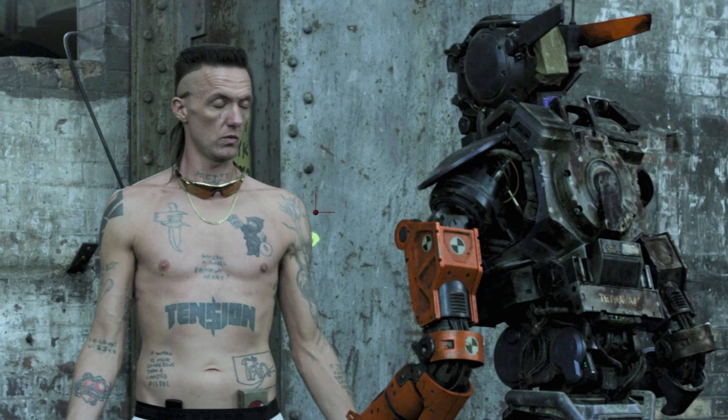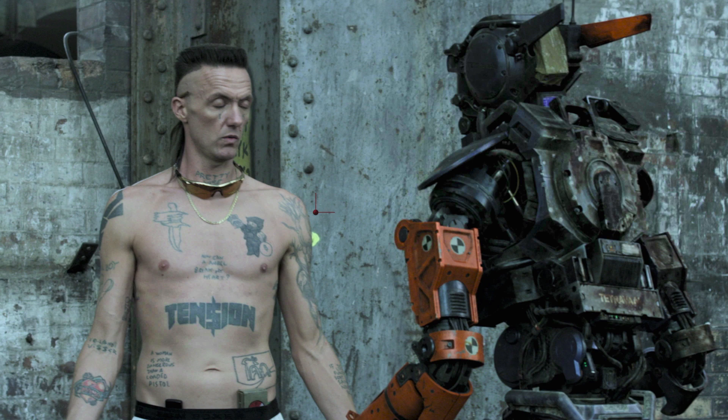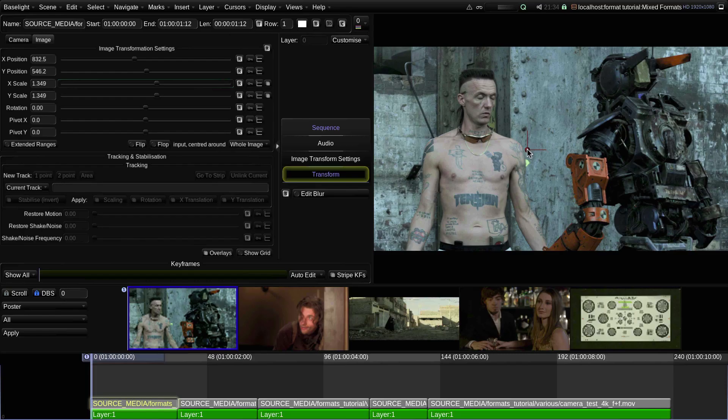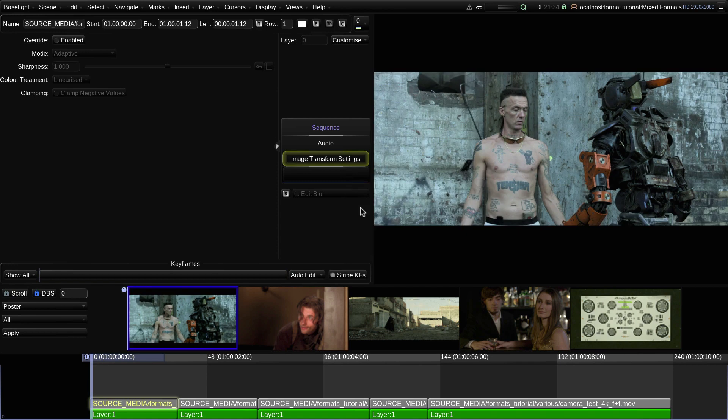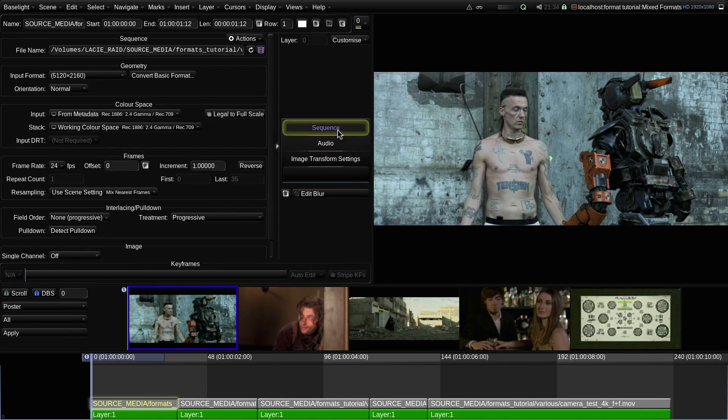However, if we want to automatically apply the same mapping to all the shots which have the same input format, we can specify a custom mapping between the input format and the working format.